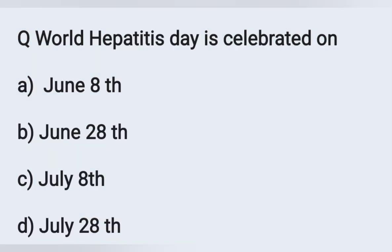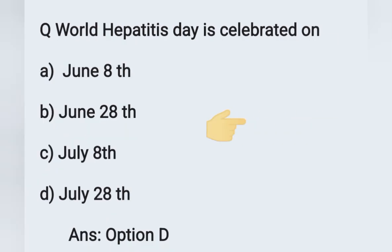Next question: World Hepatitis Day is celebrated on — option A: June 8th, option B: June 28th, option C: July 8th, option D: July 28th. World Hepatitis Day is celebrated on July 28th. Option D is the correct answer.